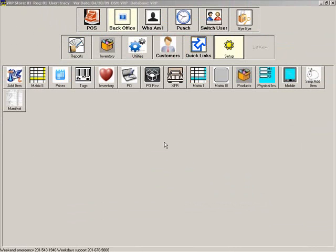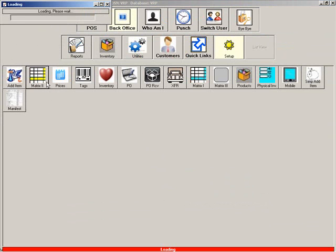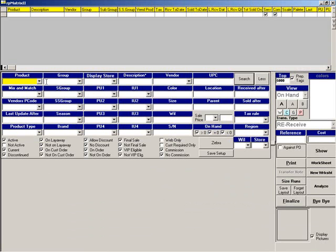When searching for a product in any module, make sure Display Pictures is checked and your product's picture will be displayed.